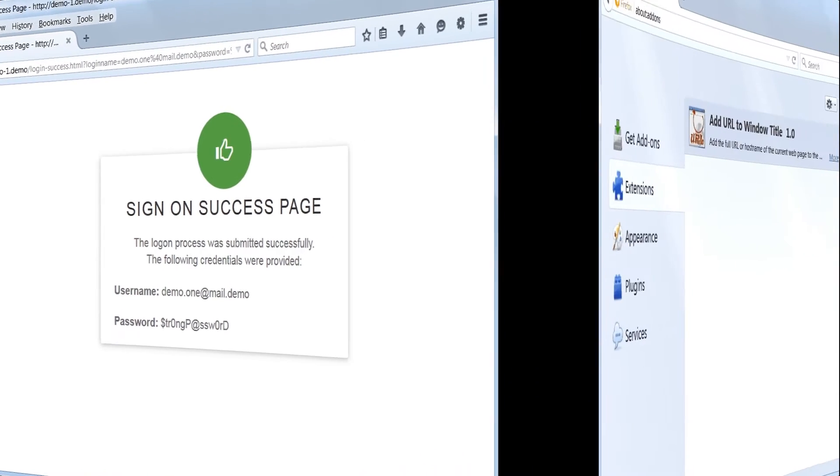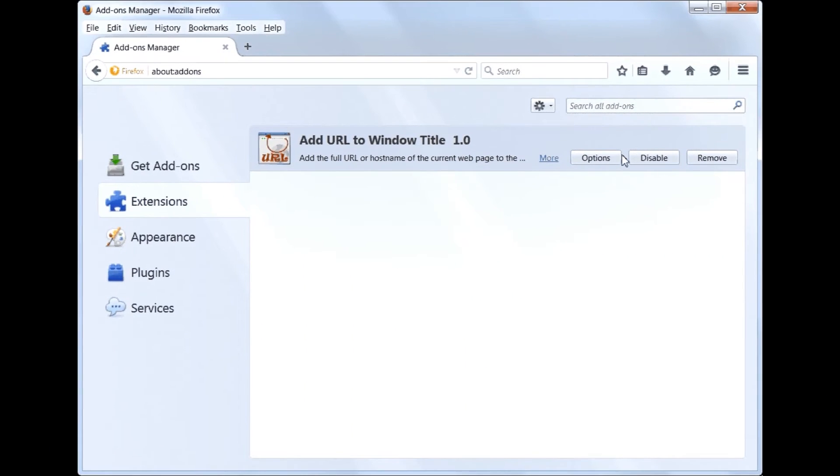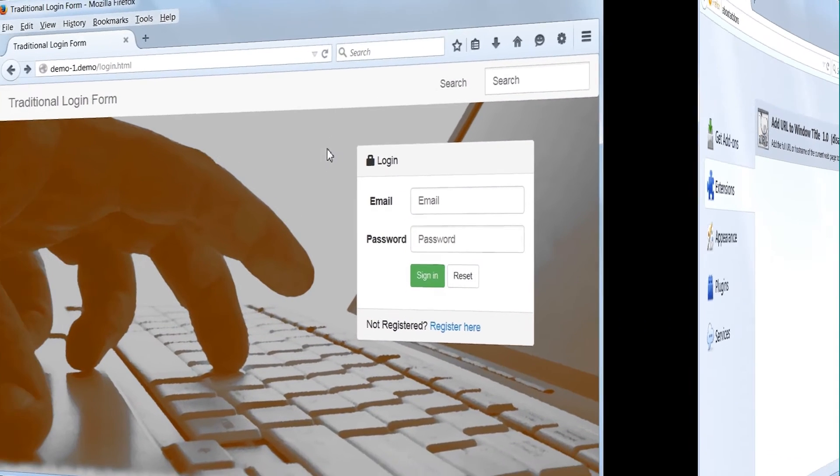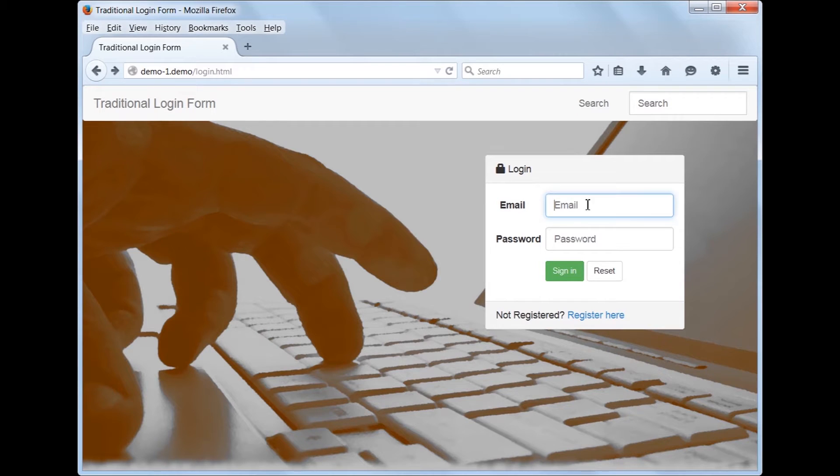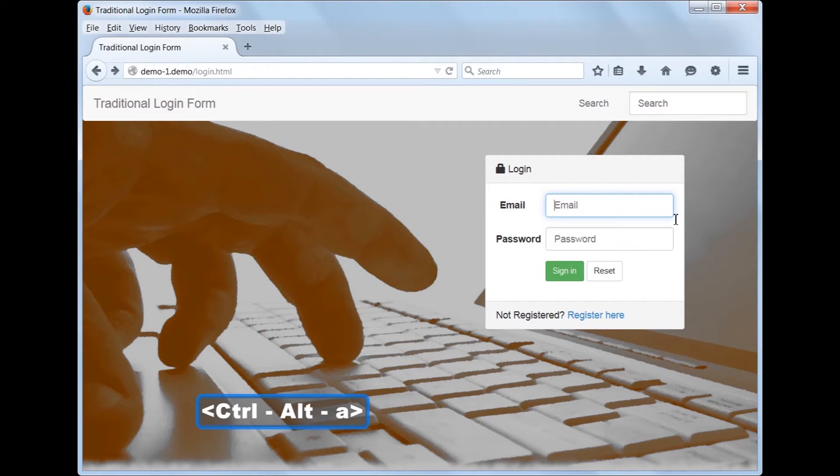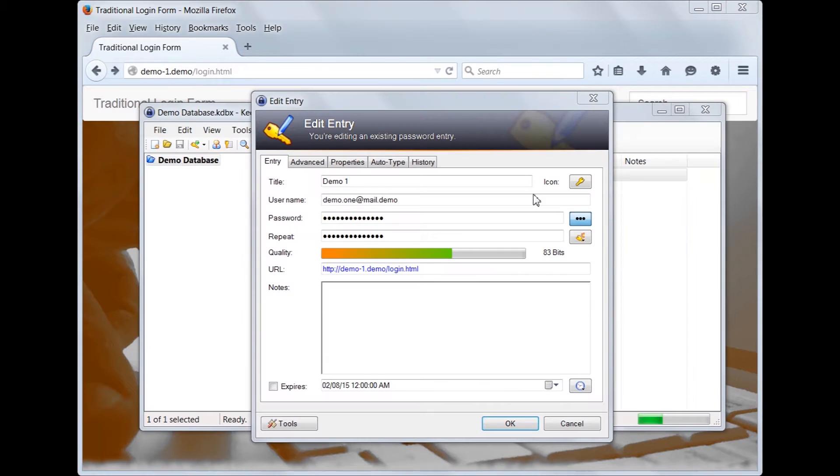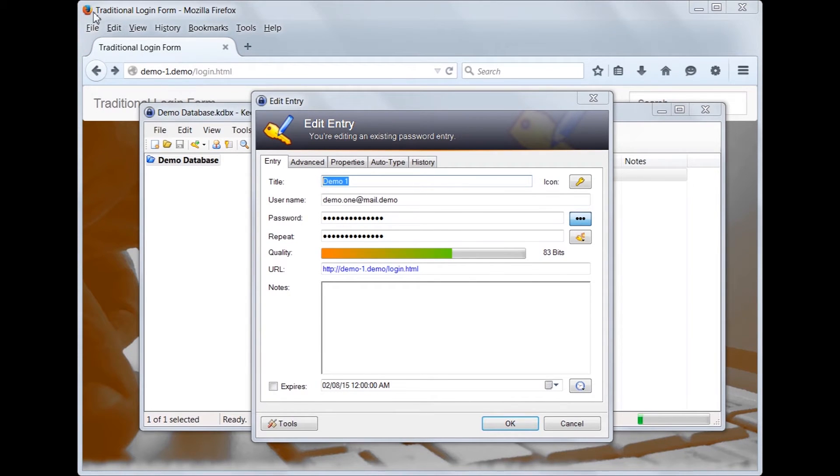Now let's see what happens if we disable the add-on and try to auto-type. Notice the URL is no longer present in the browser's title bar. We go to the Email Input field as we did earlier, and we type the Global Autotype key sequence. Nothing happens. It does not auto-type. Notice how the entry in KeePass is called Demo 1. This is not part of the title, and therefore there is nothing in the window title for KeePass to match.